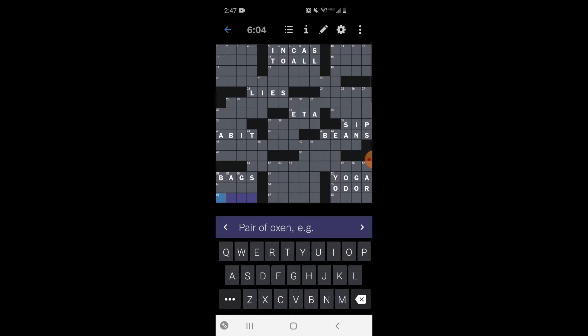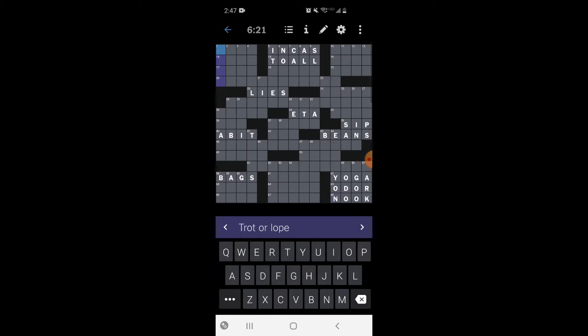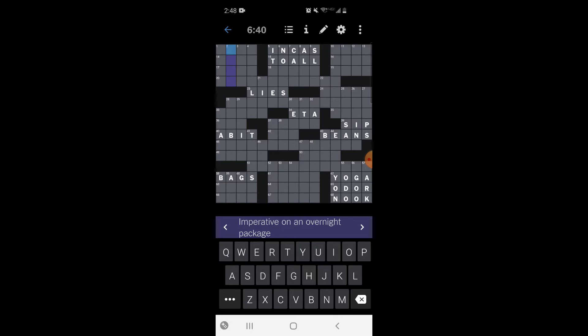A pair of oxen for example. I don't know, I want to put yoke but I don't think that's right. Beefish - I don't know. Cozy spot - maybe like a nook. Trot or lope - no idea. Imperative on an overnight package. You pay for overnight package. Shoot darn, I'm not sure. Doing nothing - maybe idle.